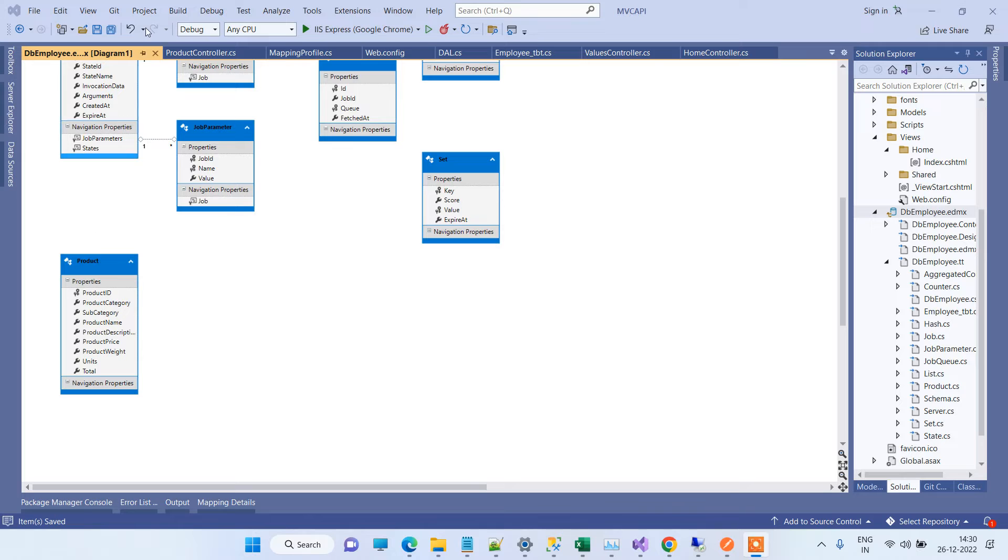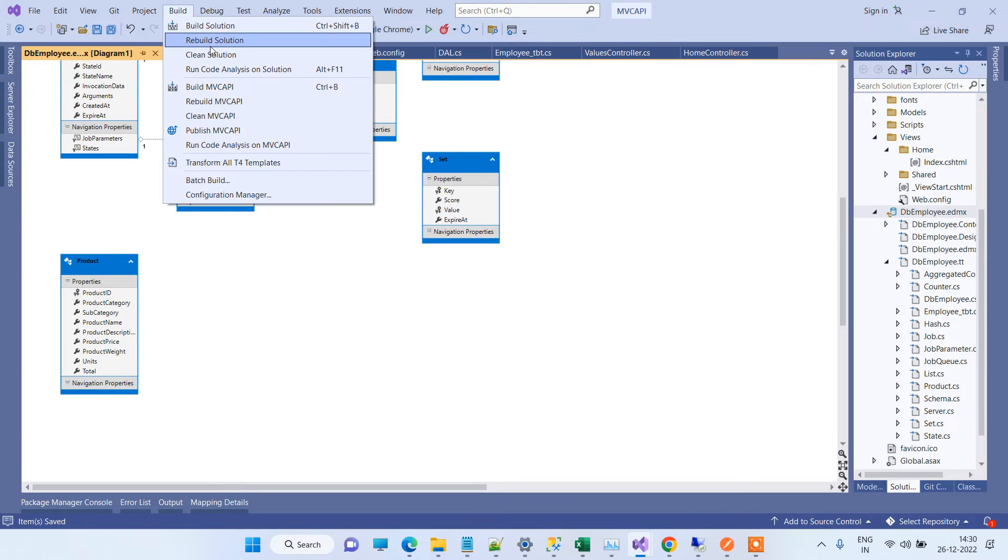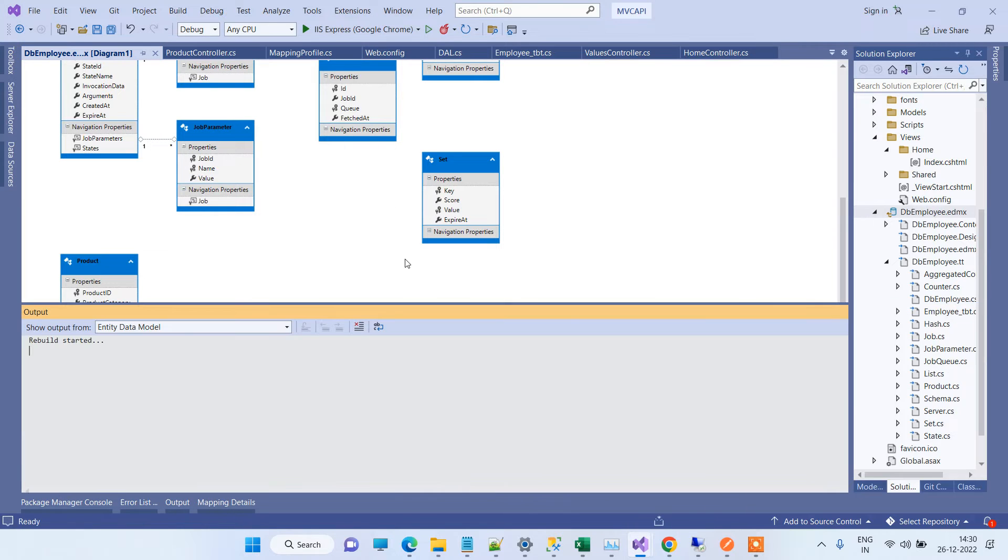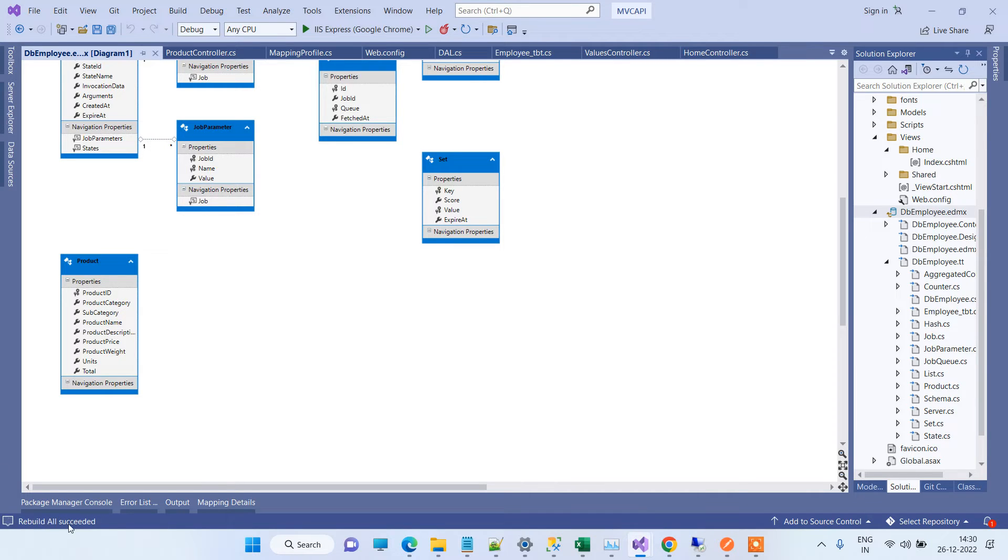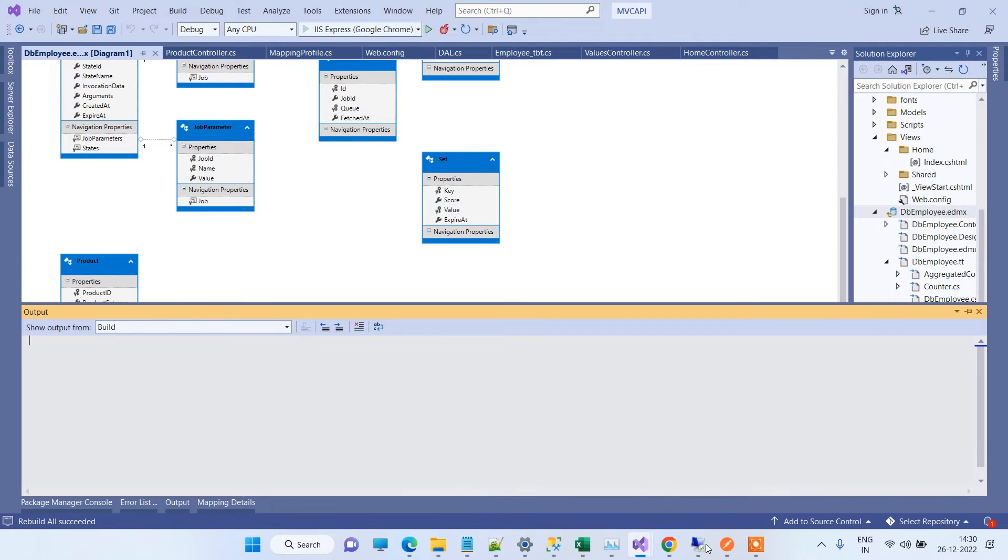The table is saved. Now we will save and rebuild the solution. You can see rebuild all succeeded. Now we will just run the application.